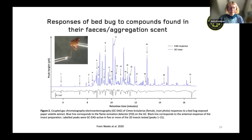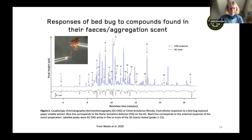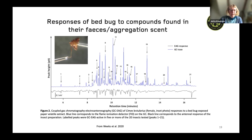Each dip in the EAG trace indicates a receptor for that specific compound. The compounds that showed antennal responses are numbered 1 to 21 in the gas chromatogram. That gives us 21 compounds — quite a lot — and we don't know what each individual compound means in terms of behavior, or the correct ratios.